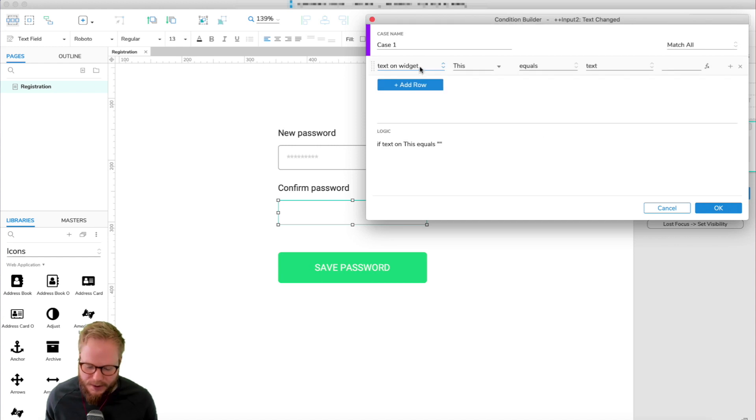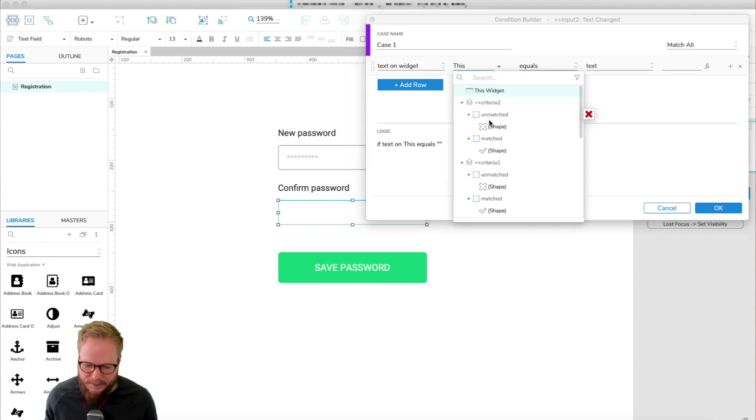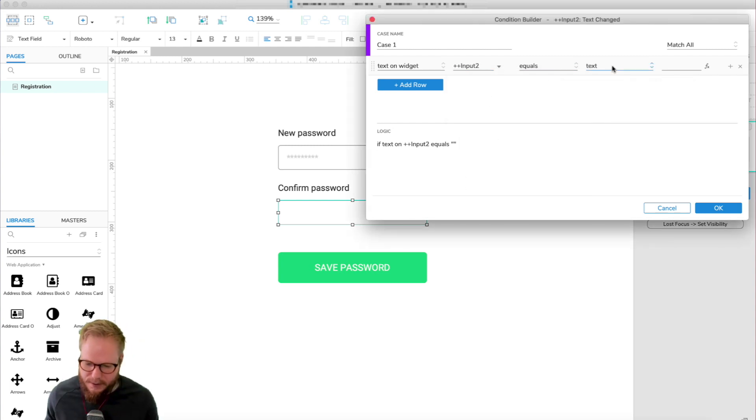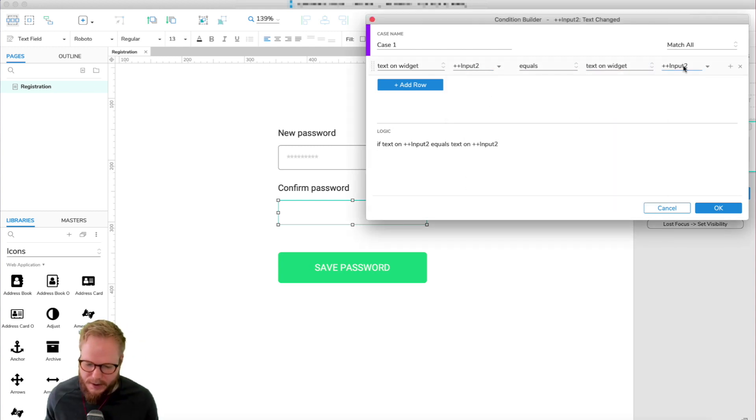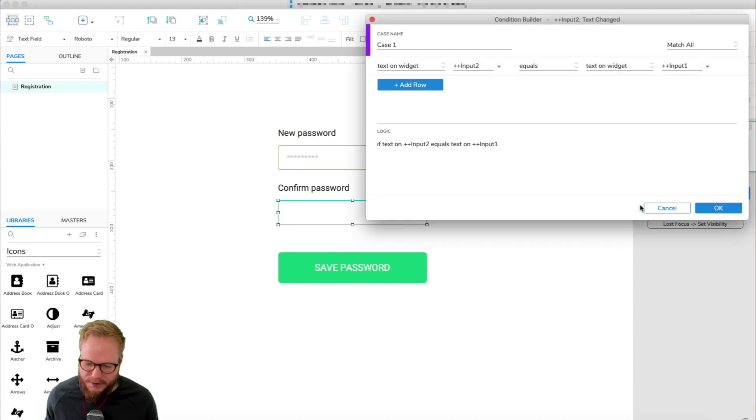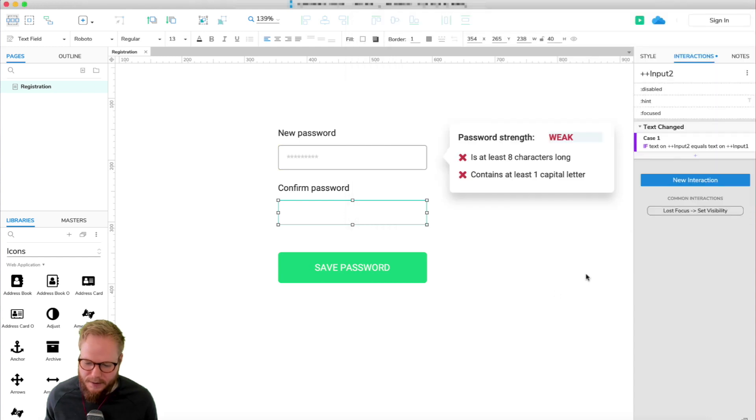And I'm going to check if it's equal to the previous input field. So I'm going to say add logic, text on widget. This input field, I can also select that input field, so that's input two, equals to text on widget and input one. So I'm just checking if what we have in input two here is equal to that. Click OK.